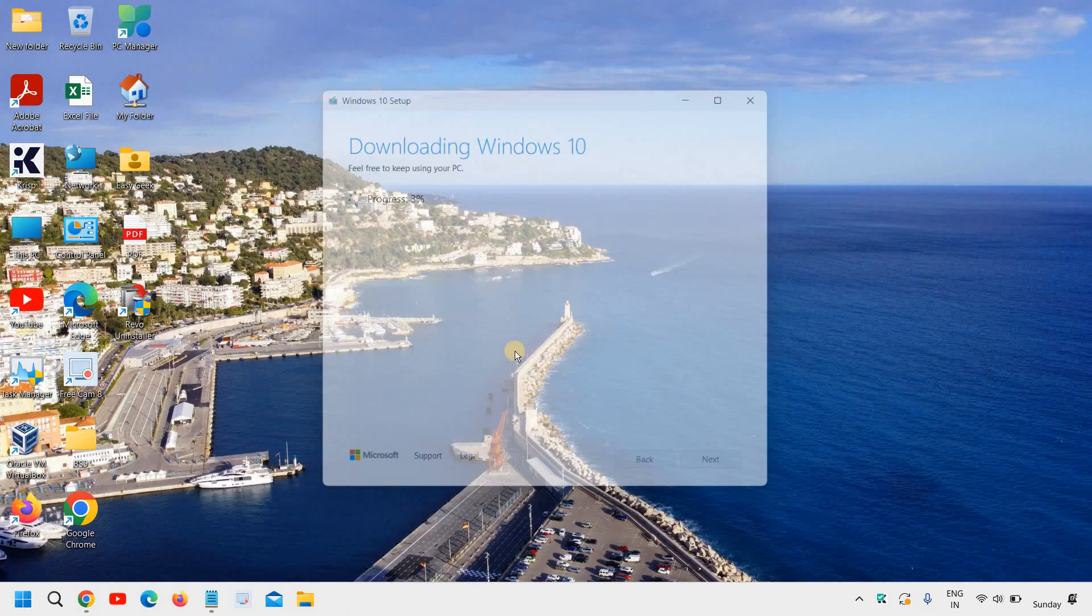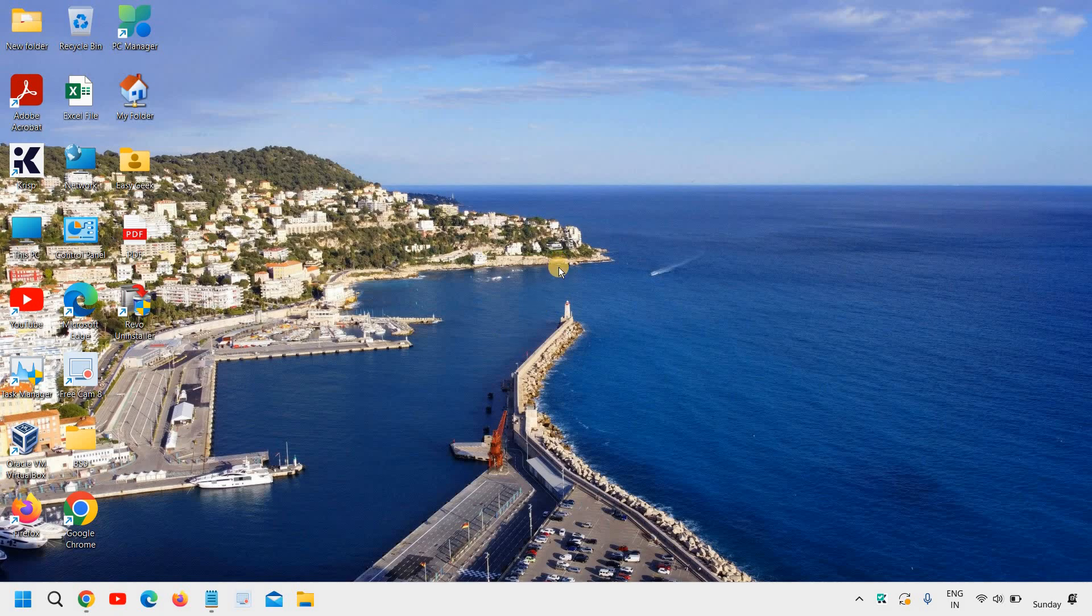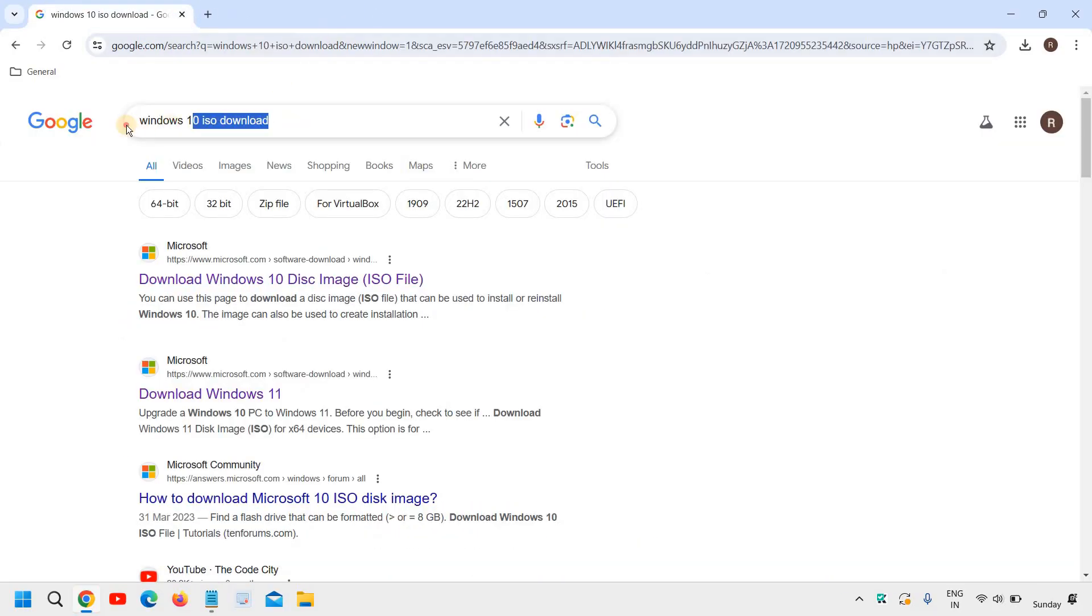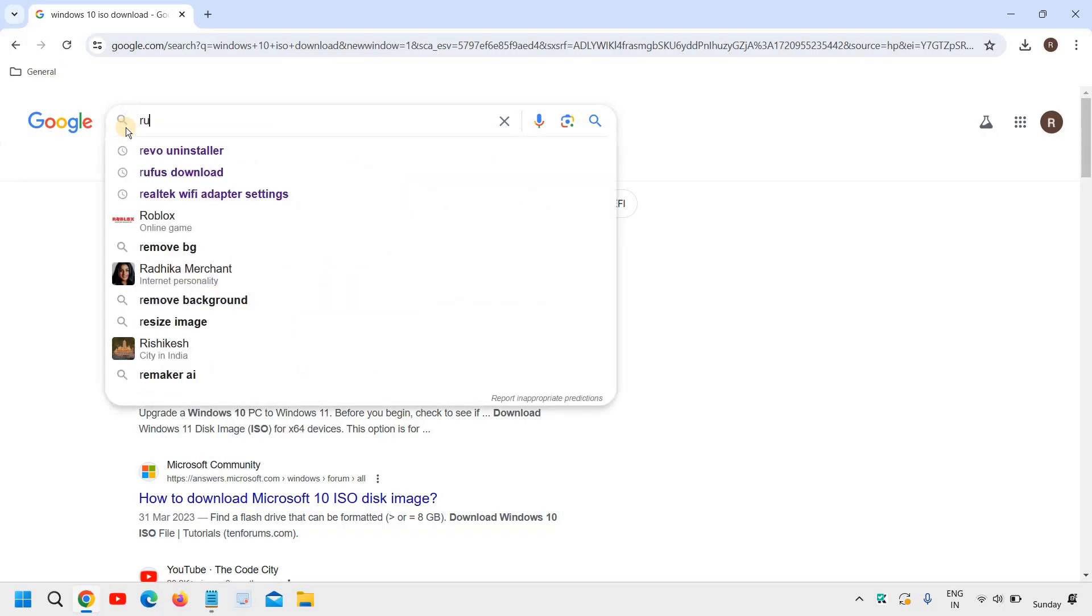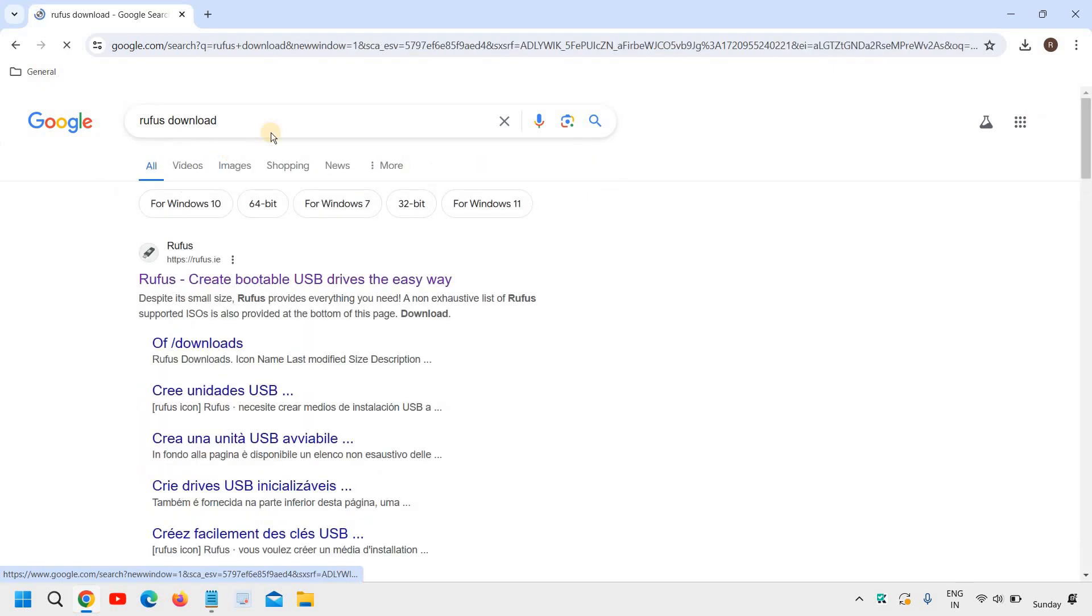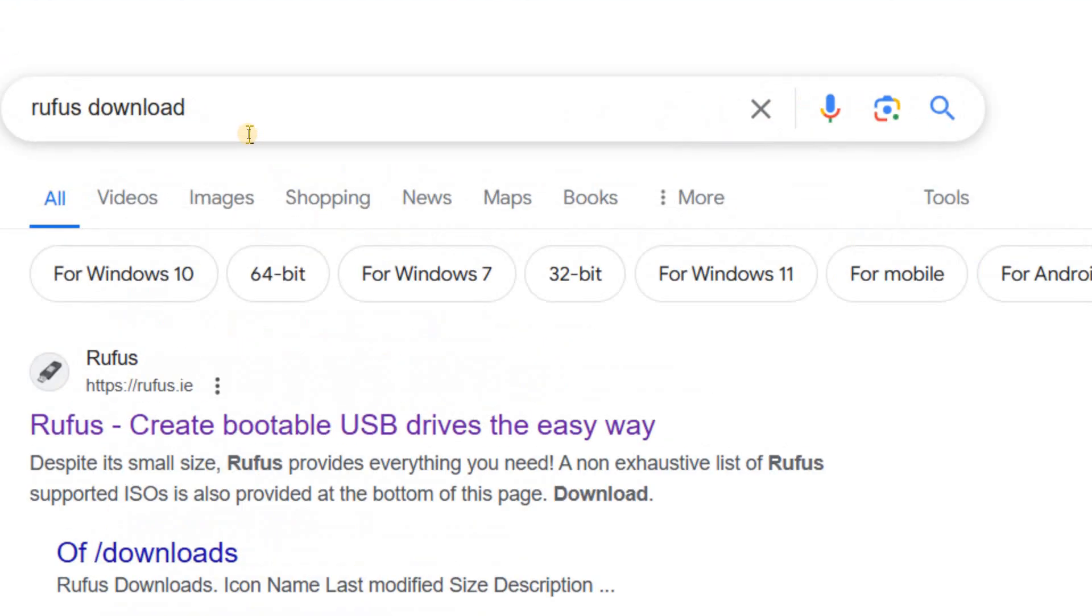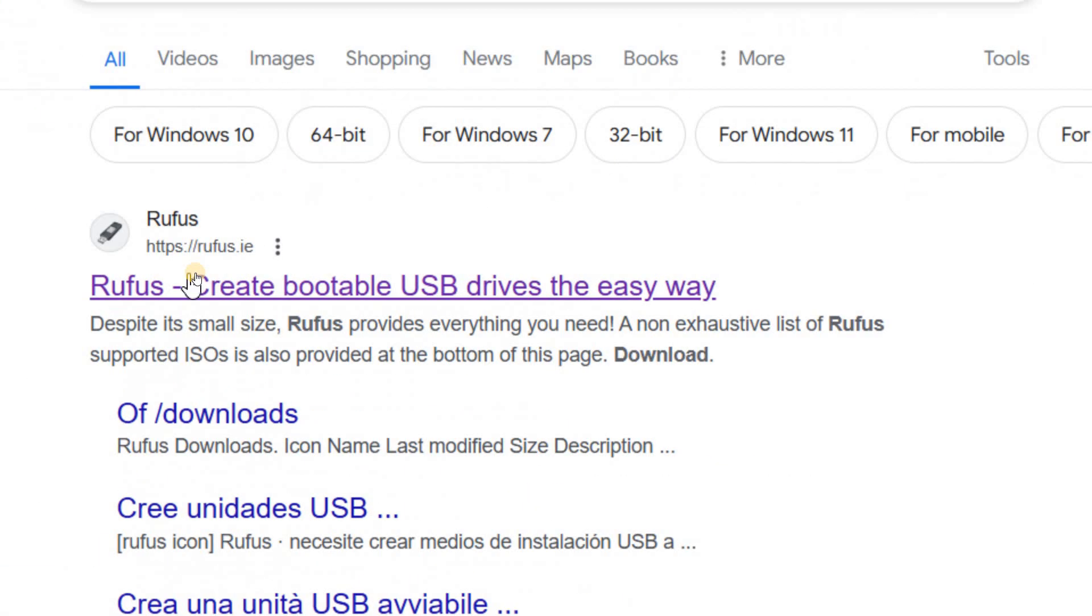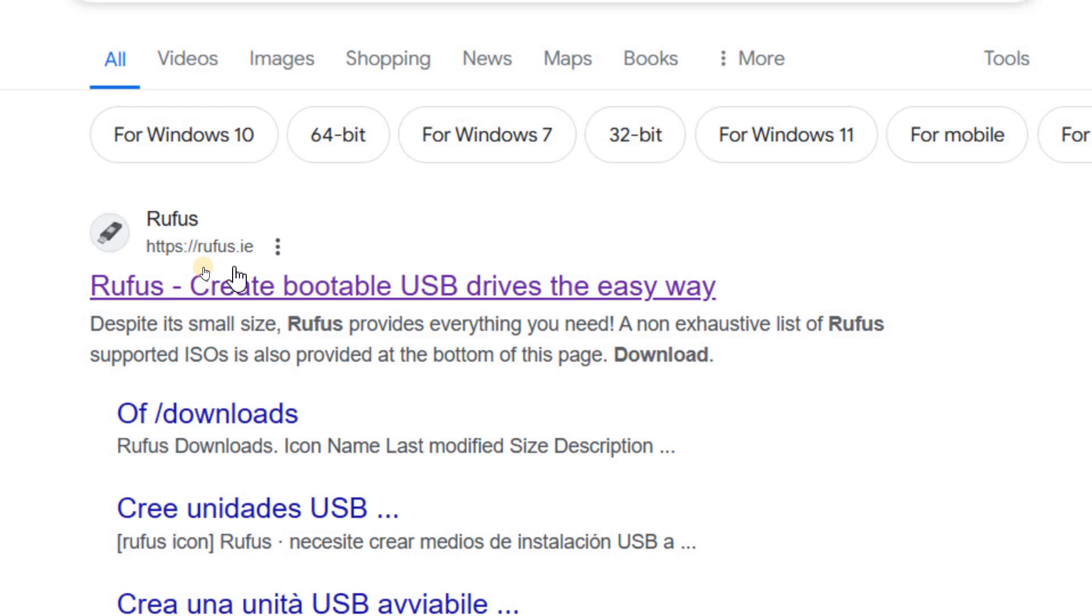I showed you how you can download the ISO now. So now we need to open the Rufus tool to create the installation media. So I will click on Rufus download. So to make the bootable pen drive we will go with the Rufus. It's a world known application. And you just need to click on Rufus download and you will find Rufus.ie. So I will click on that.